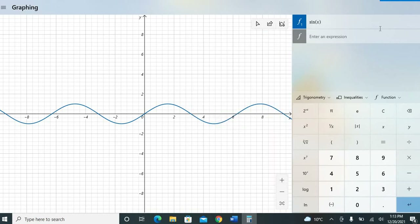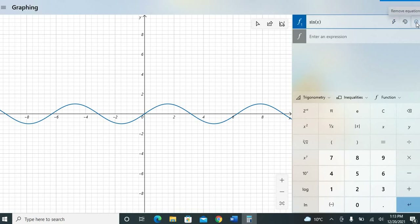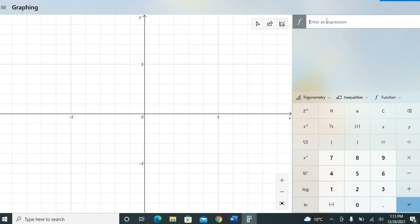To remove the current graph, click the 'Remove Equation' option and it will clear the graph. You can then input another equation. Let's try cos x.